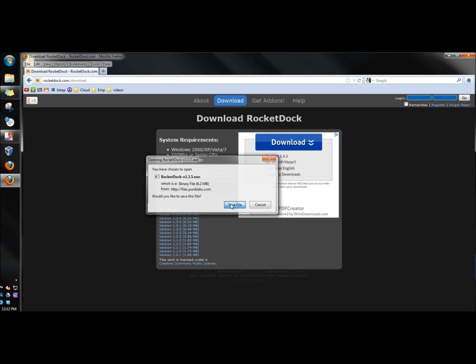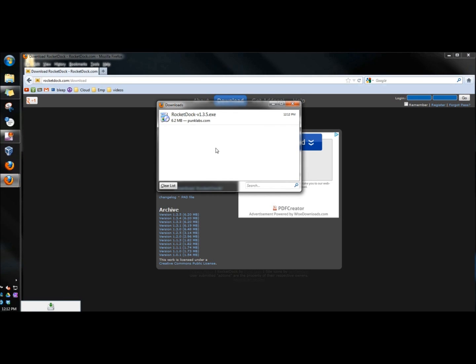I'm going to save the file. When the file is finished downloading, I'm going to double click on it to open it and then I'm going to run it.